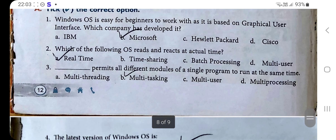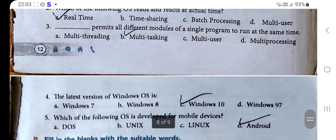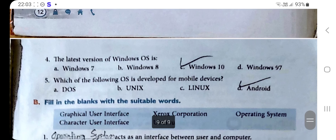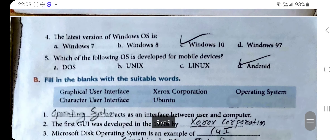Number three: Dash permits all different modules of a single program to run at the same time. The correct option is B: Multitasking. Number four: The latest version of Windows OS is — the correct answer is C: Windows 10.